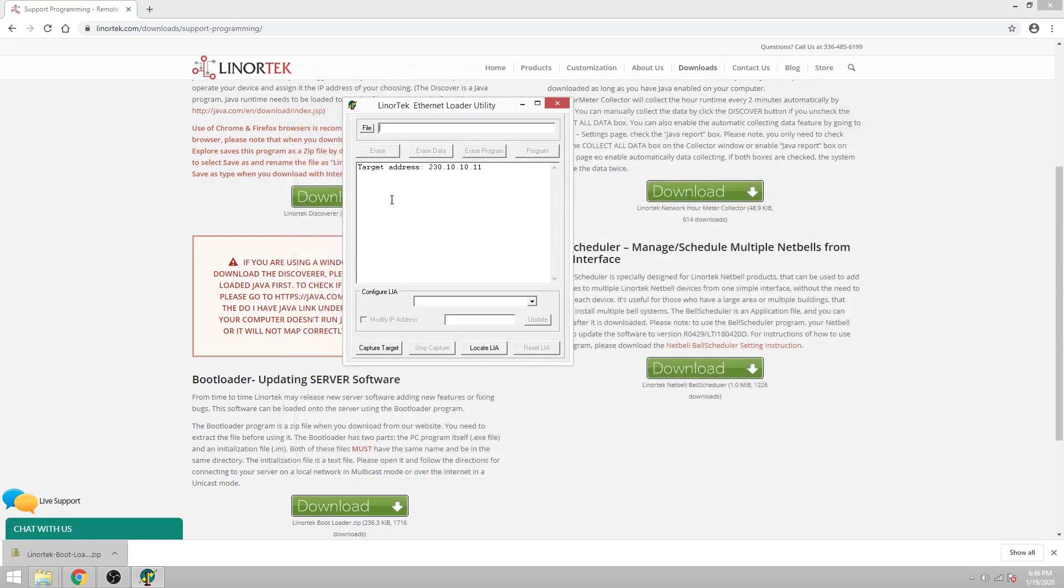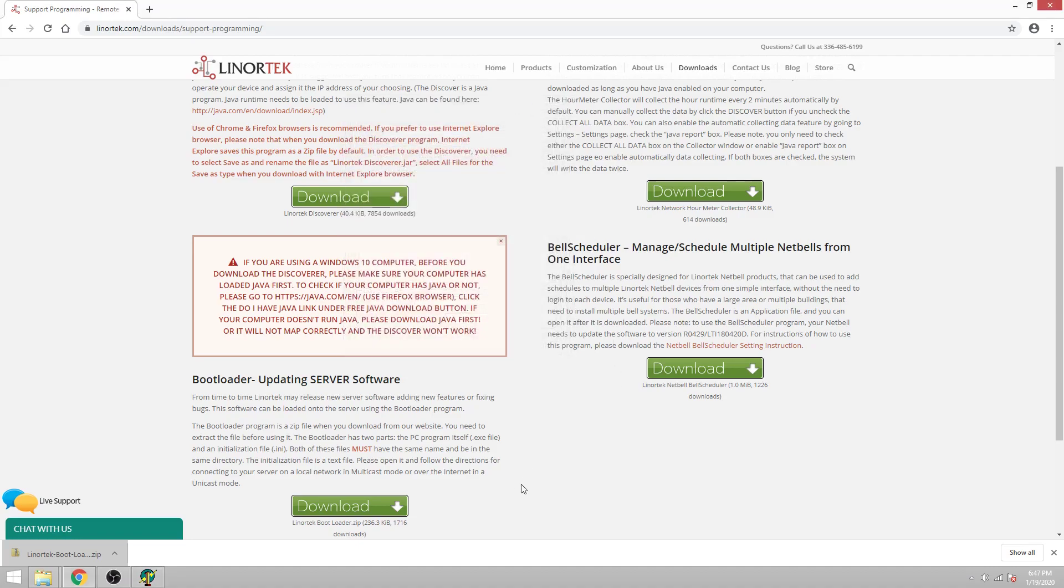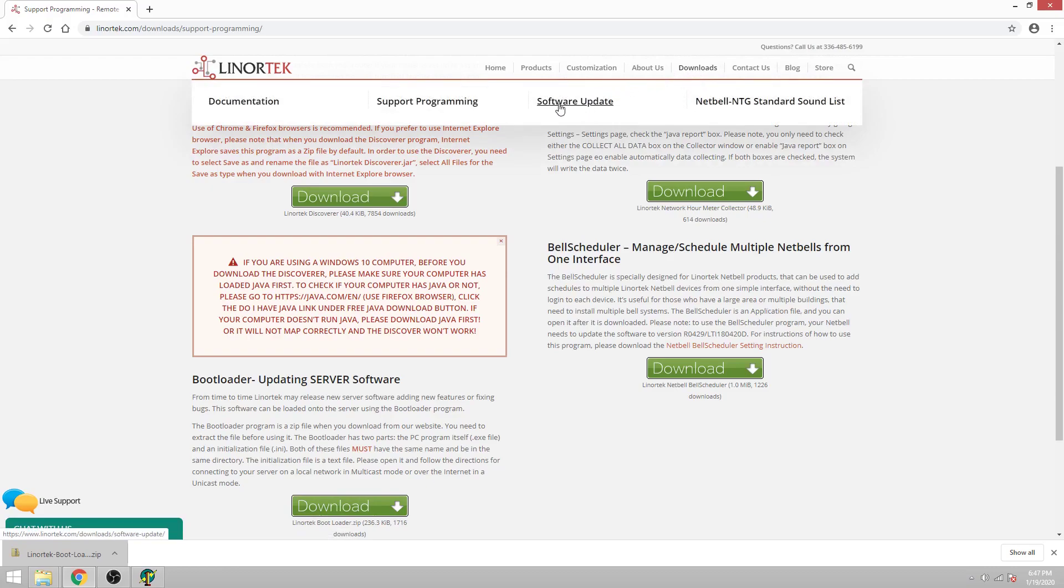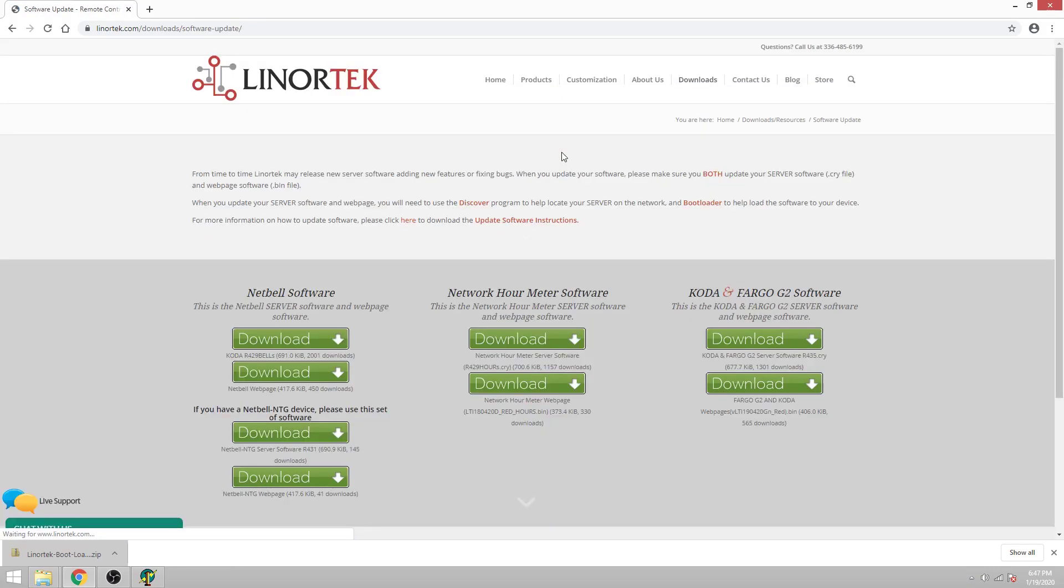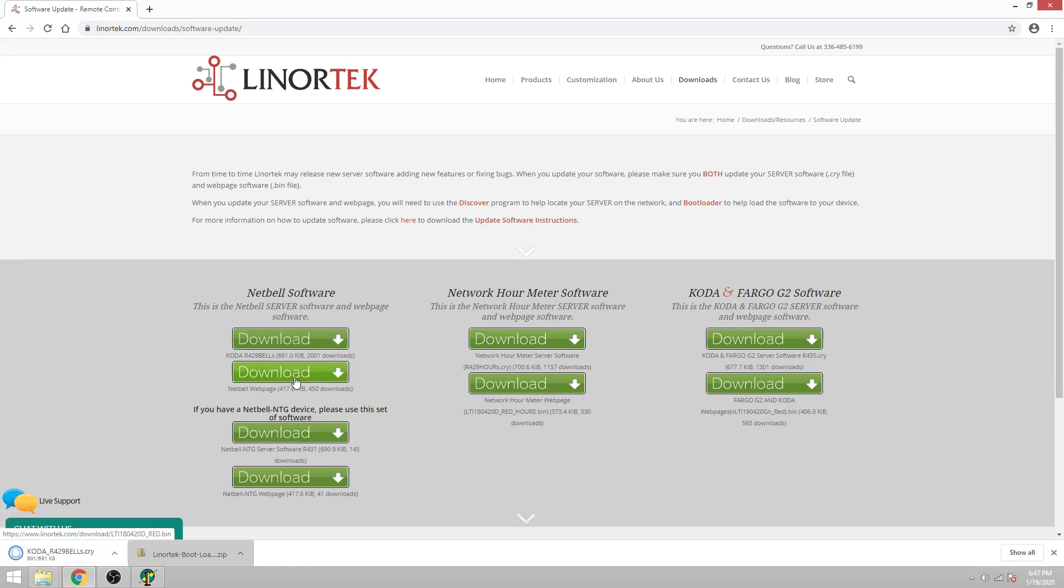Now that we have the bootloader program we need the cry file to update the software for the Lenore Tech device. You'll need to hover over downloads and click the software update and choose the software that corresponds to your device. For this example I'm using the standard NetBell. So I'll go ahead and download the cry file and the web pages for the device.